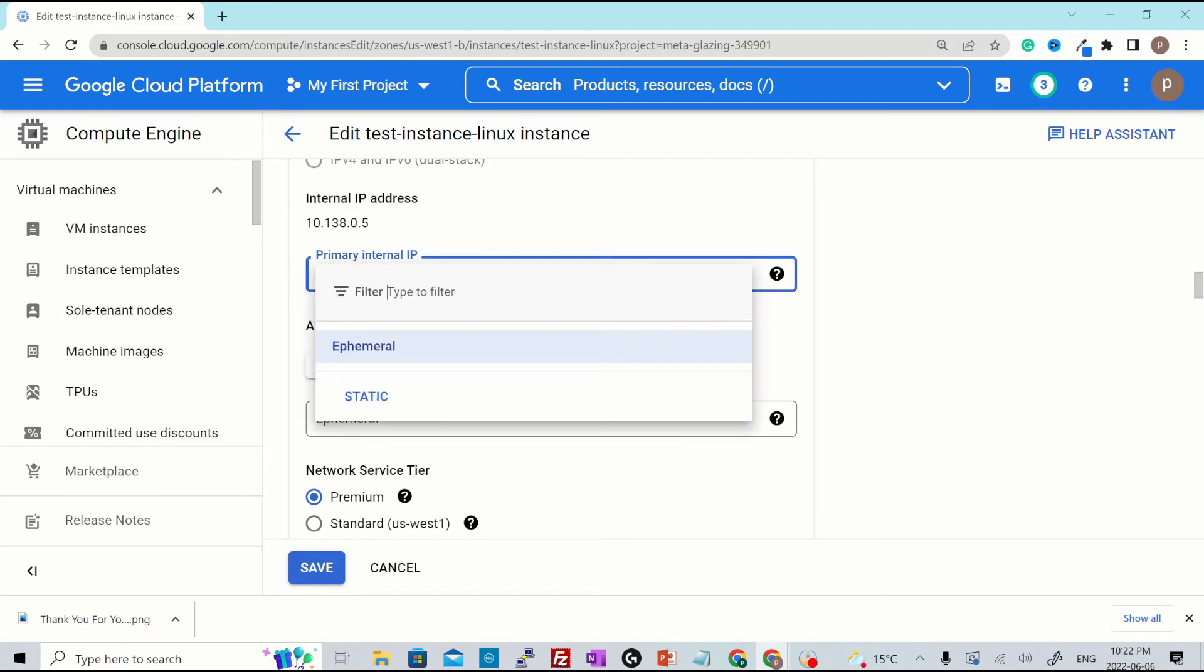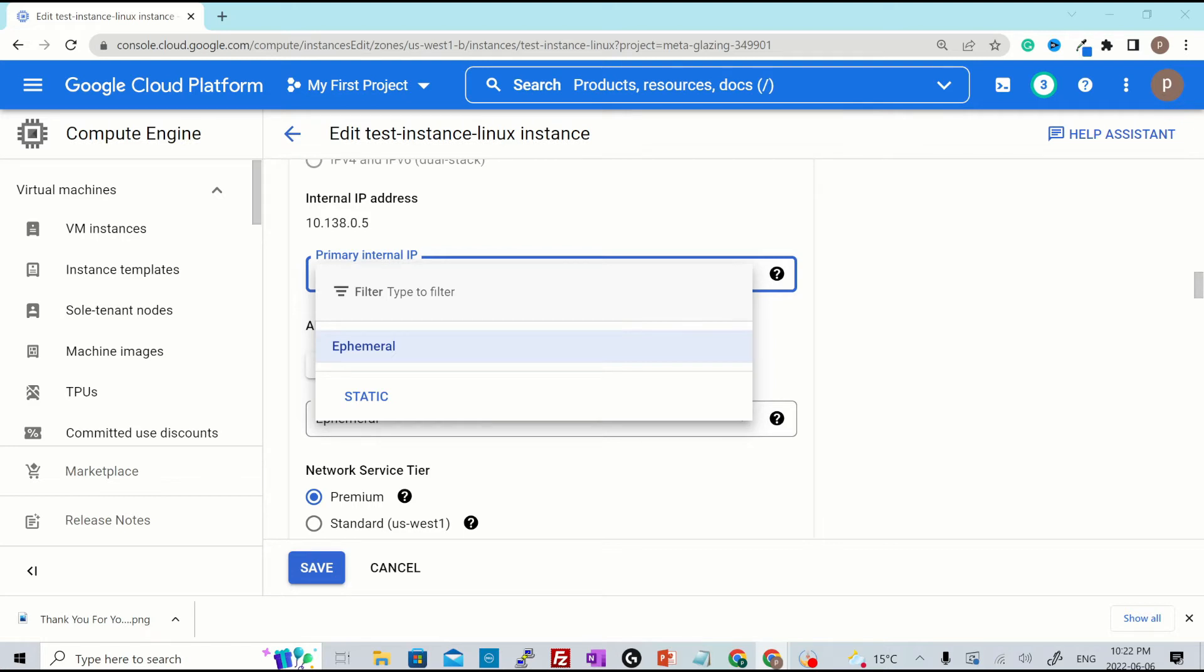If you click over here, there'll be two types of primary internal IPs, which says ephemeral and static. An ephemeral IP address is an IP address that doesn't persist beyond the life of the resource. For example, when you create an instance without specifying the IP address, Google Cloud automatically assigns that resource an ephemeral IP address.